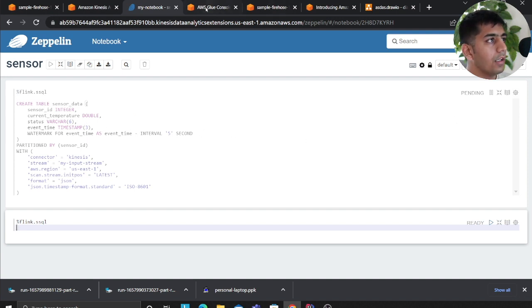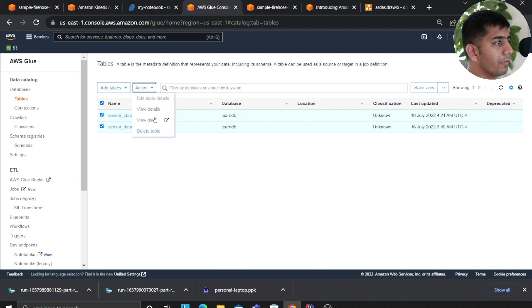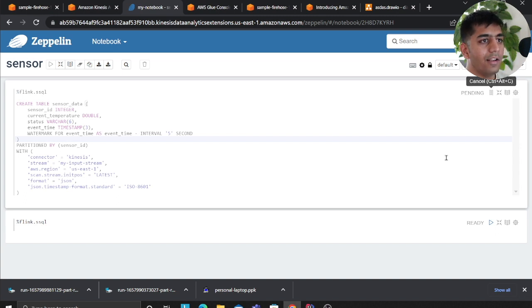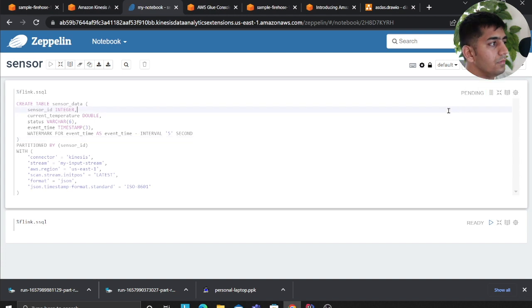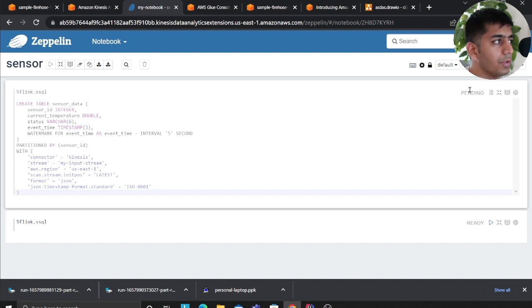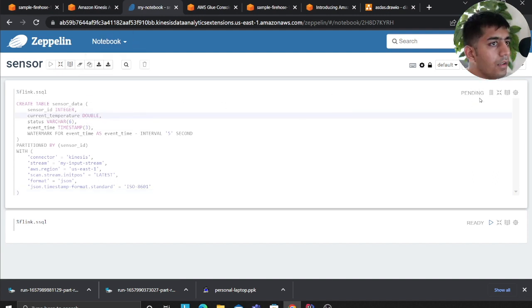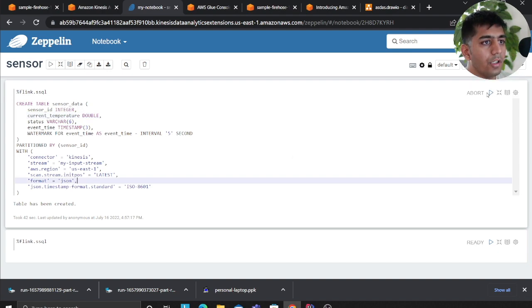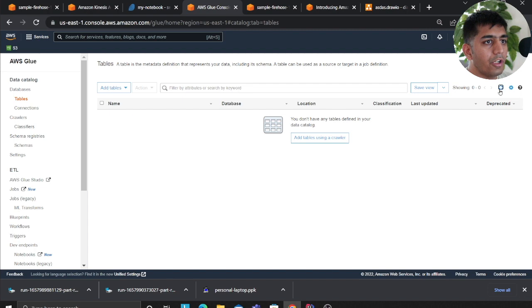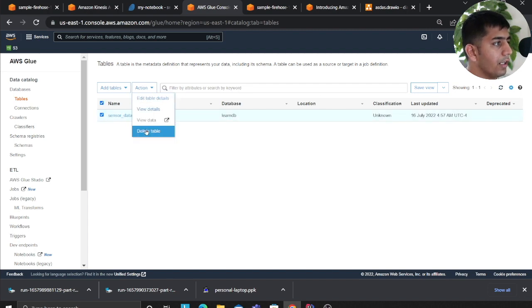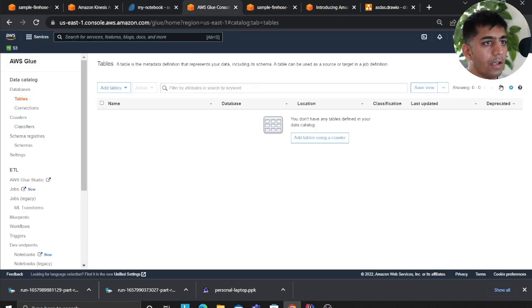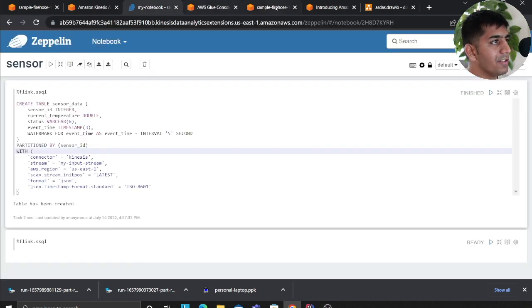I actually want to redo this from scratch, so I'll delete the existing entry and re-run the cell to make sure everything works fine. After refreshing, I can see the table called sensor data has been created. That's great.